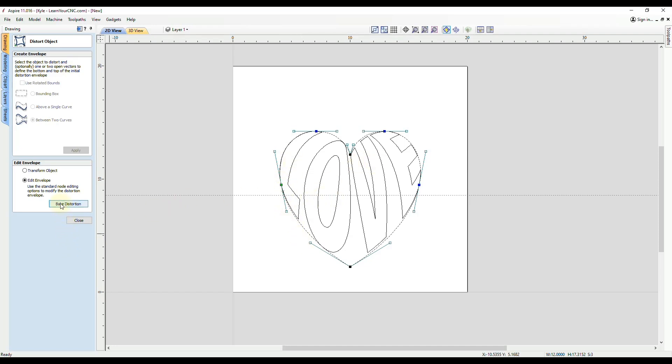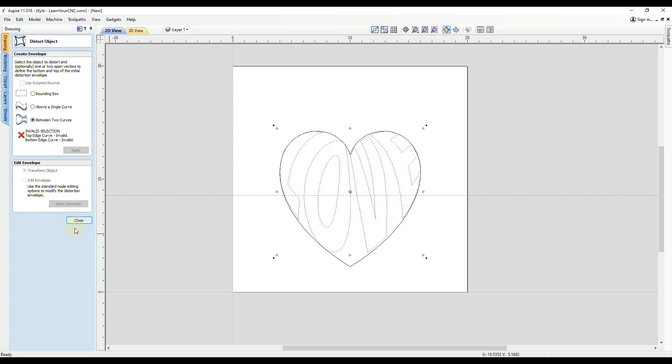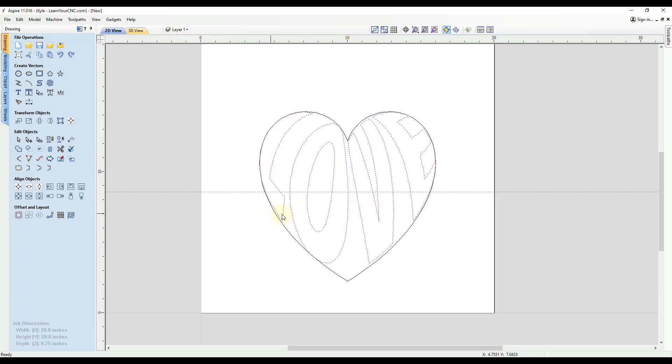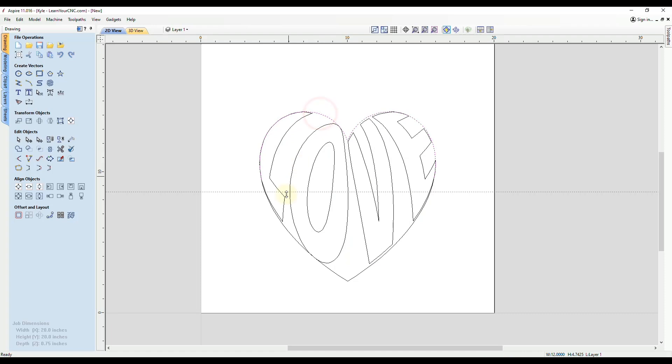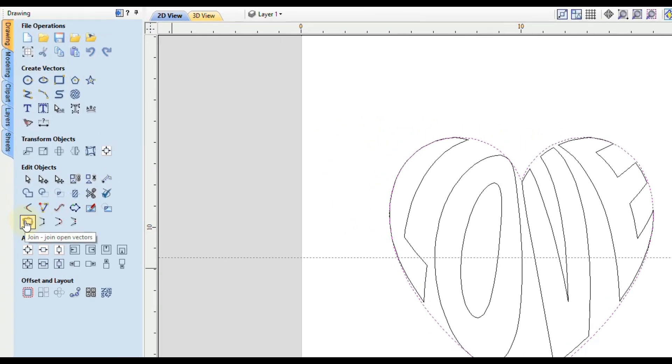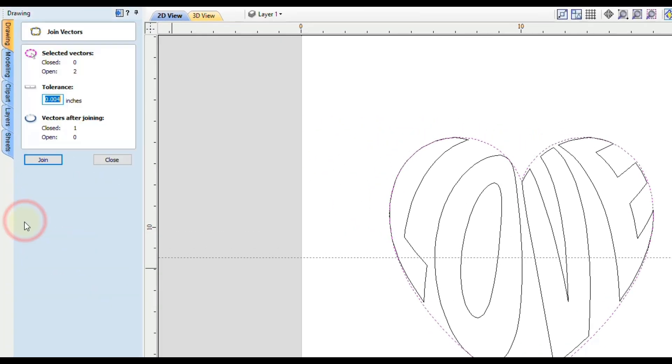Once we're done, we're going to click Bake, and click Close. Now we are ready to carve this if you want to make a toolpath for this. What I like to do is if you want the original shape to cut out as well, I select both of those shapes, the open vectors holding Shift, and I join those back together using the Join tool. So click Join.